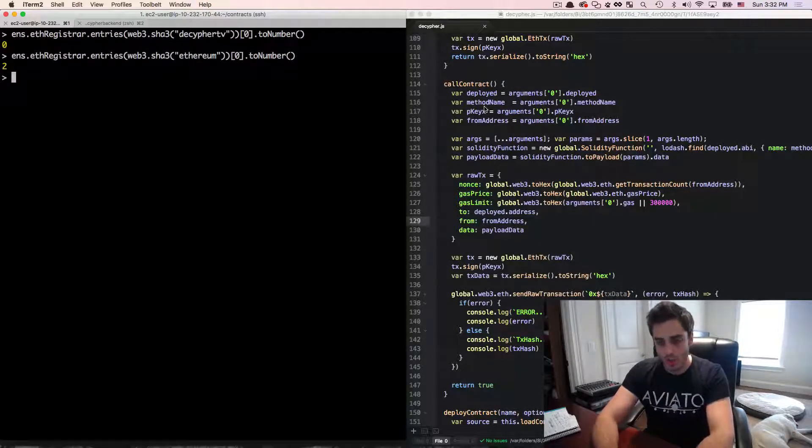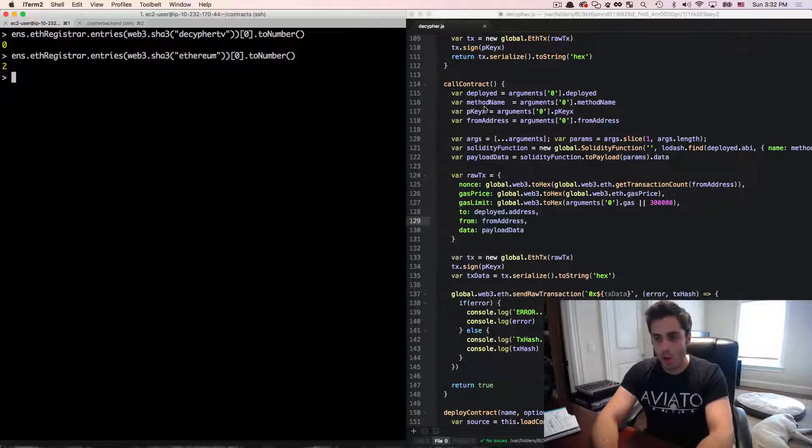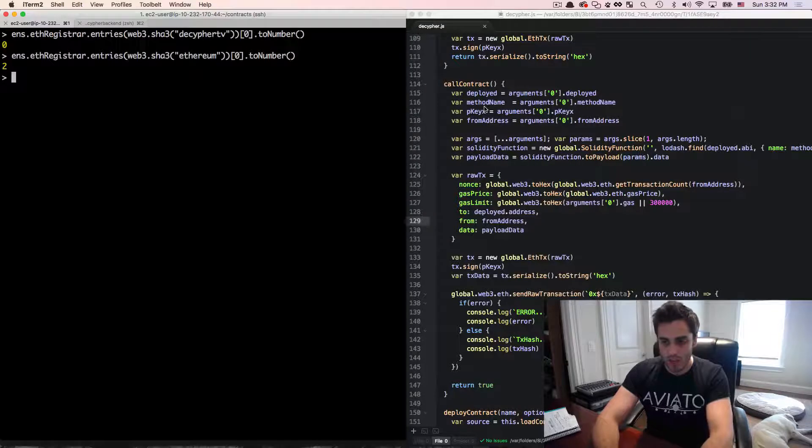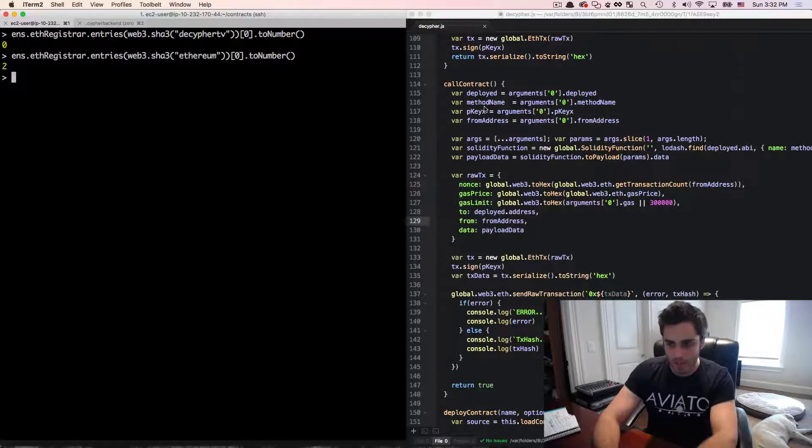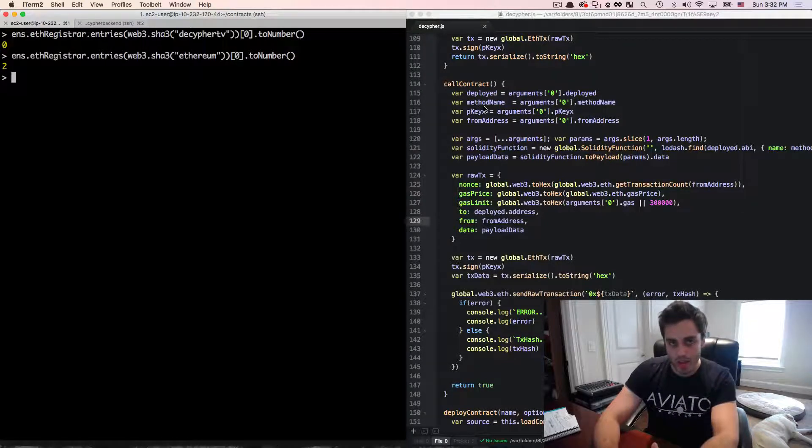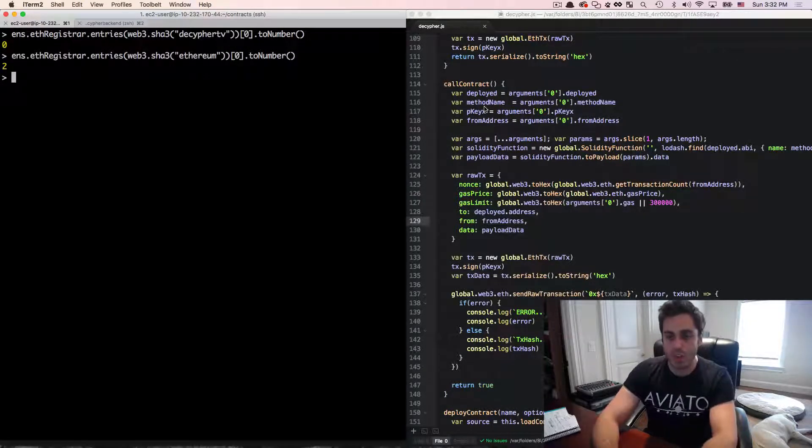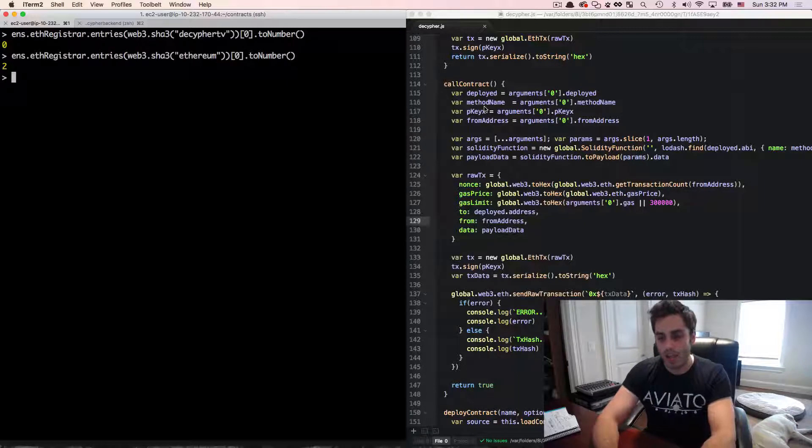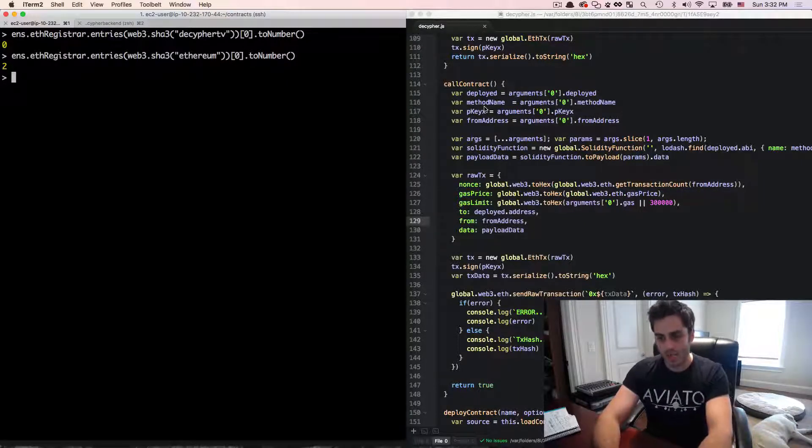except for during the first week of ENS's life when all auctions will run for two weeks. During the week the auction is active, anybody can place a bid on the name. All you have to do is call into the newBid function of the ETH registrar contract and specify the maximum amount that you are willing to bid for the name. You also need to send ether with the bid, but you can send more ether than you're actually willing to